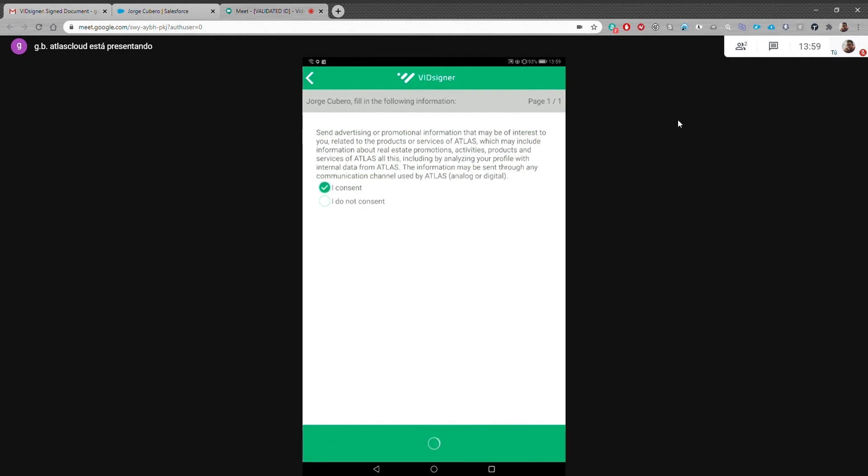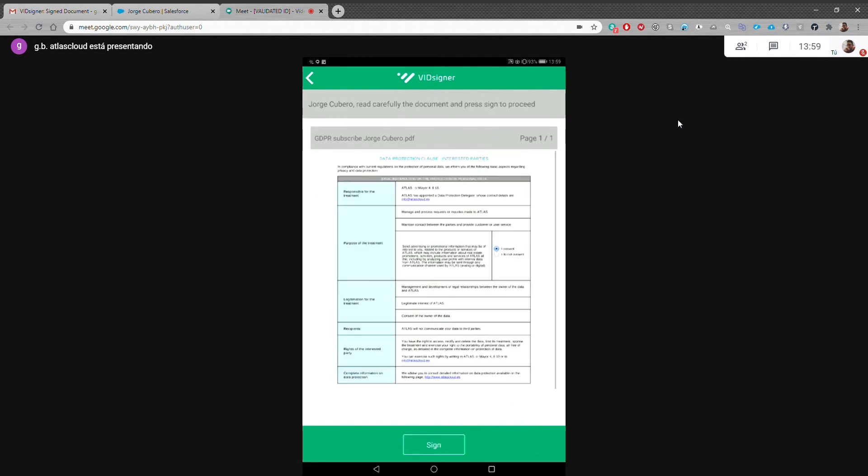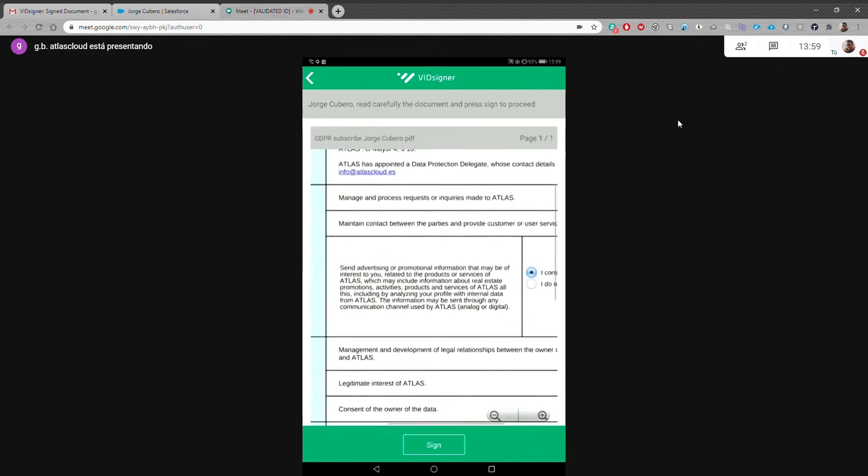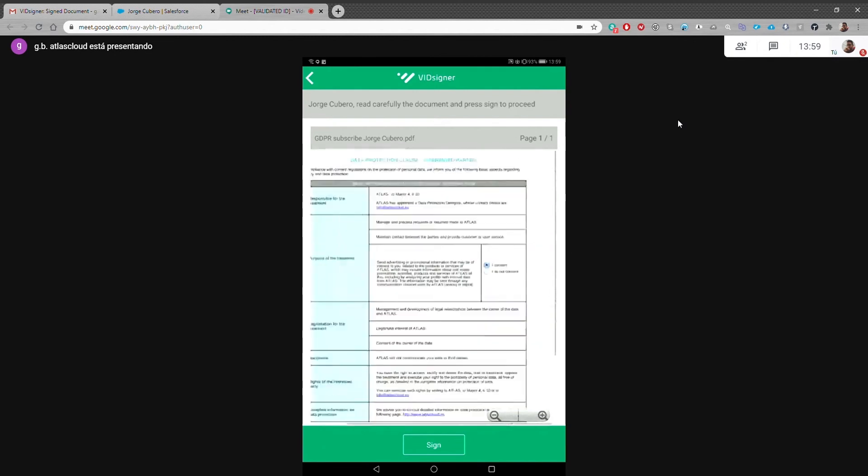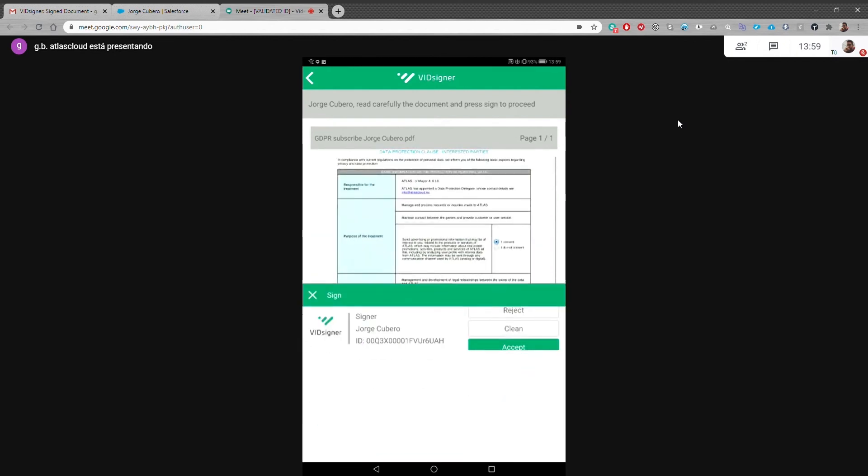George has now accepted commercial communications and is reviewing the agreement. Since everything is clear, he clicks on the sign button, draws his signature and accepts it.